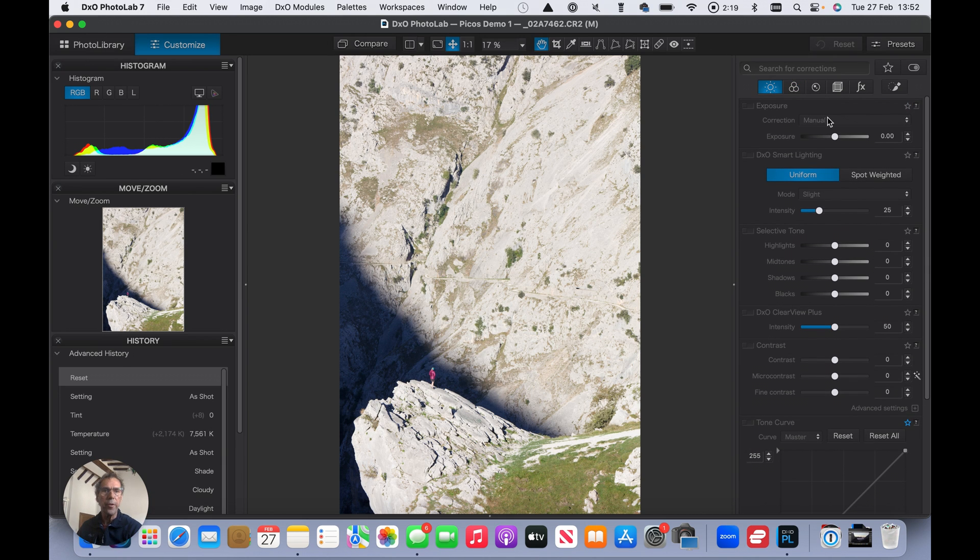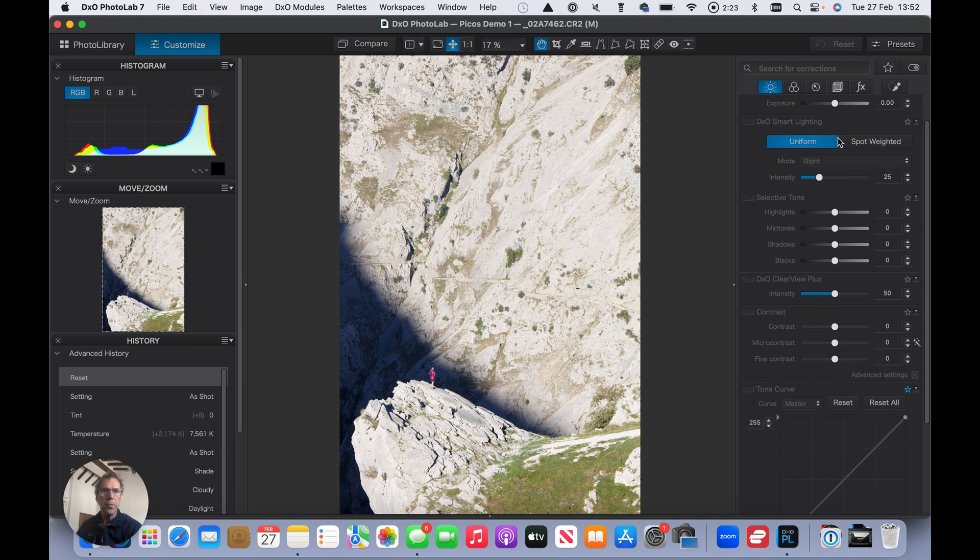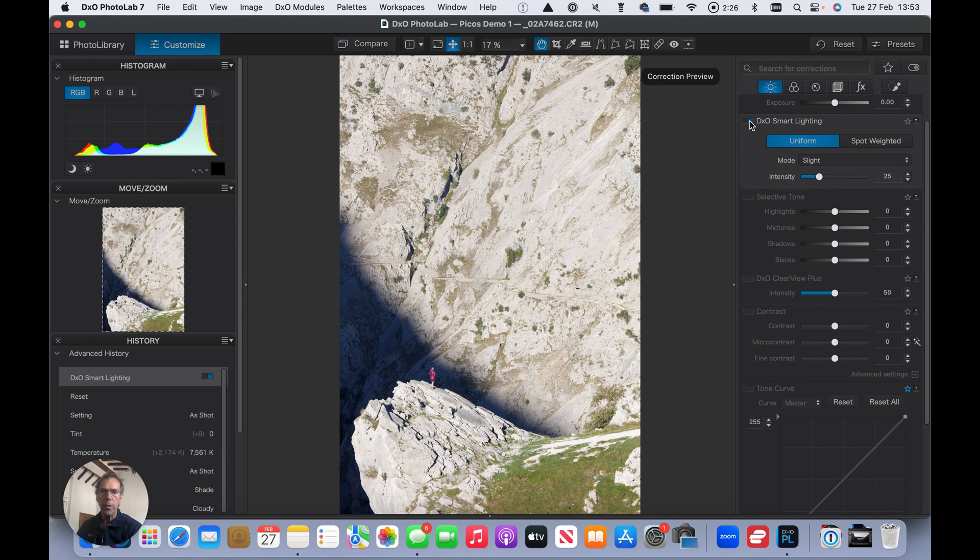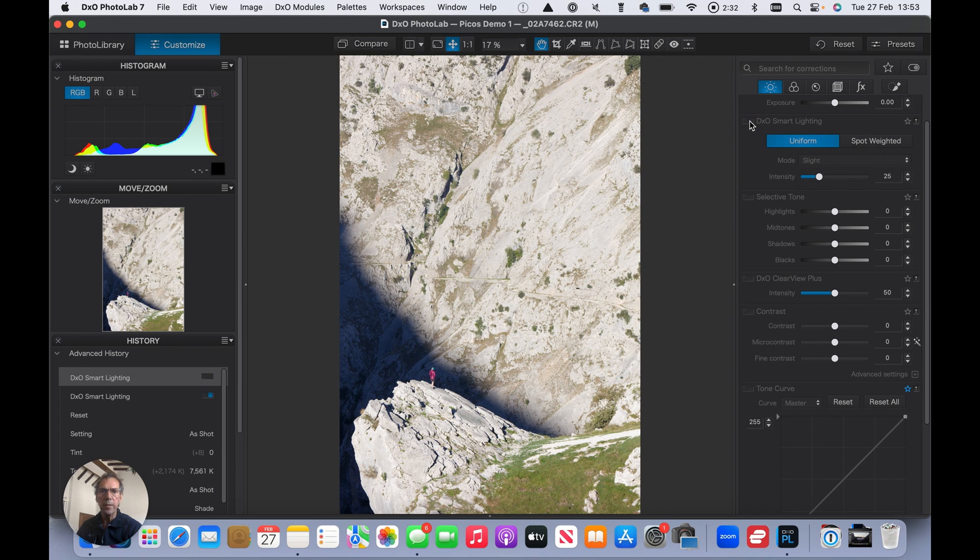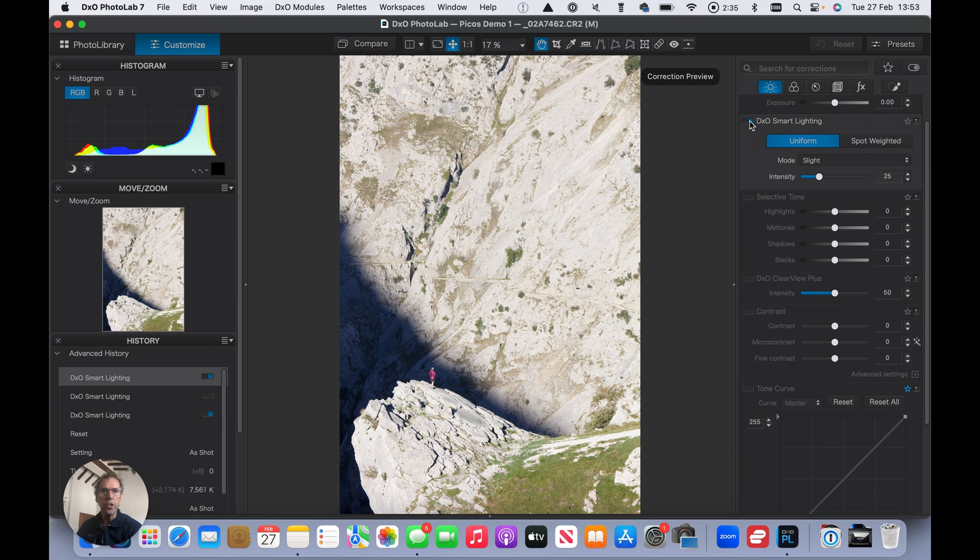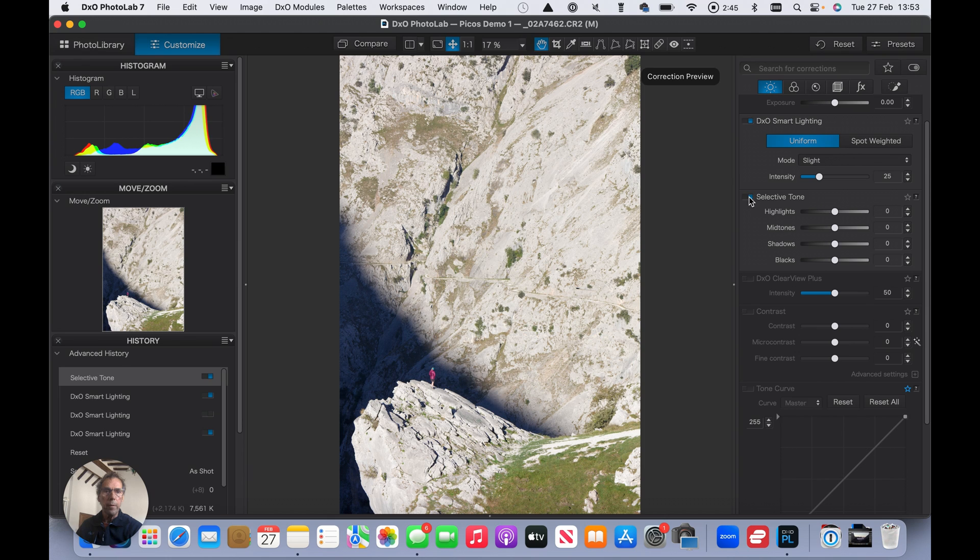Starting off with the lighting. Keep the exposure as is. We turn smart lighting on. We get a very slight uptick in the exposure. I think actually that it looks better with smart lighting on. So we'll keep that.